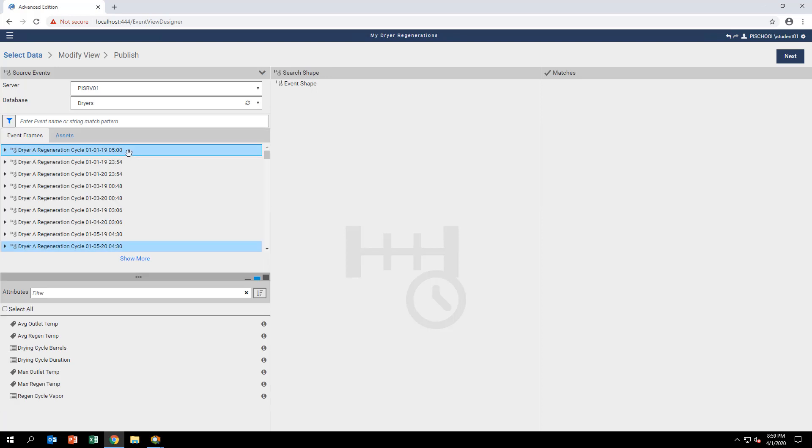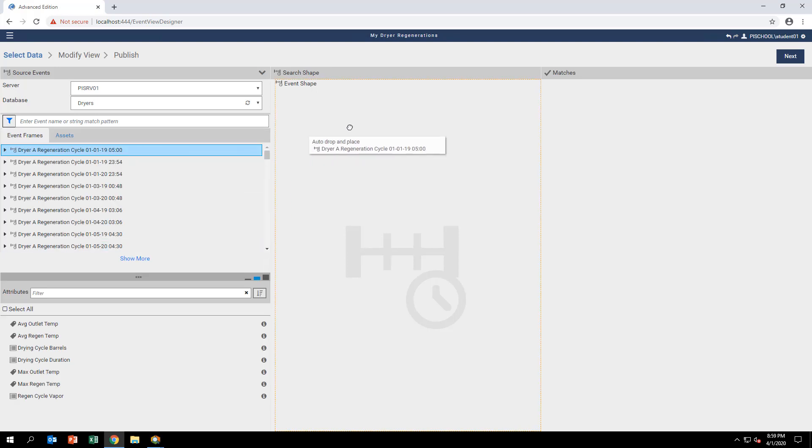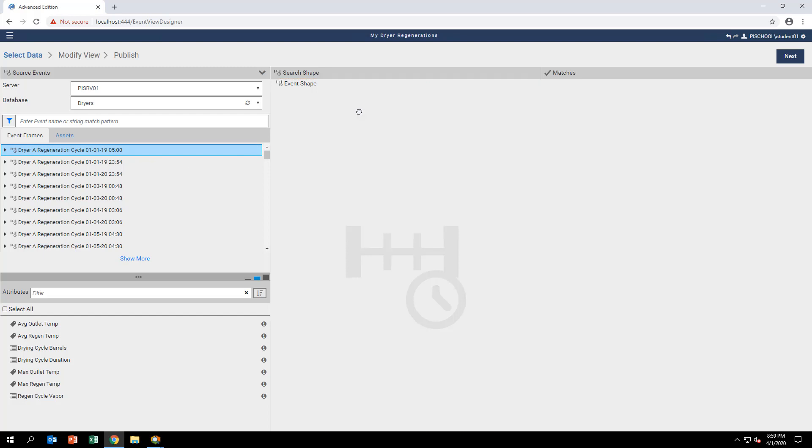Select one of the listed event frames under the Source Event section on the left. Drag and drop this event into the Search Shape area in the middle of the screen under Event Shape.